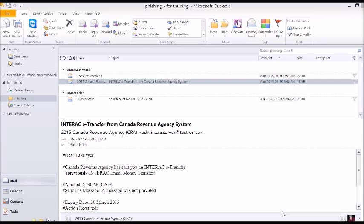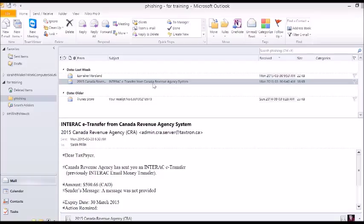So today we're going to show you how to spot a phishing email. I've collected several examples of these, and the first one I'm going to show you is one that purports to be from Revenue Canada. And of course they're offering you money, so you're interested in this because somebody's going to send you money. So what's our first clue that this is a phishing email?